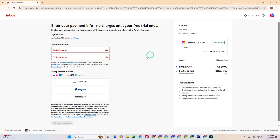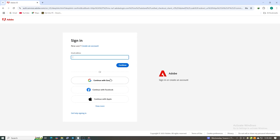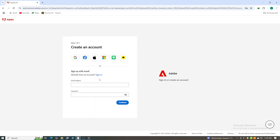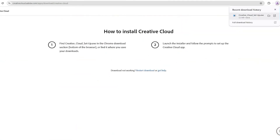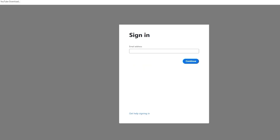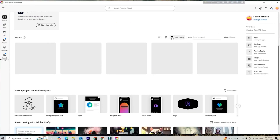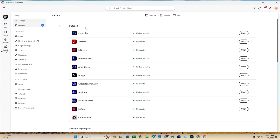After that, click Agree and Subscribe. You'll be prompted to create a secure password to sign in to your Adobe account. Once you've completed that step, you'll be directed to download the Adobe Creative Cloud desktop app. Install it, then sign in using the same email and password you just set up.